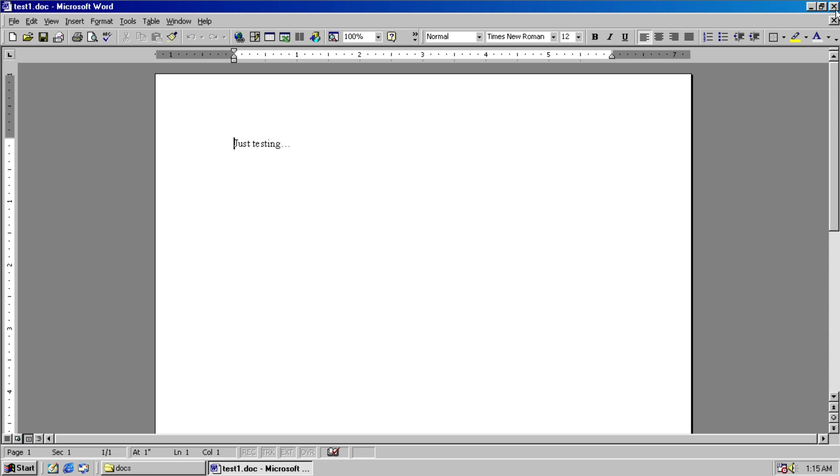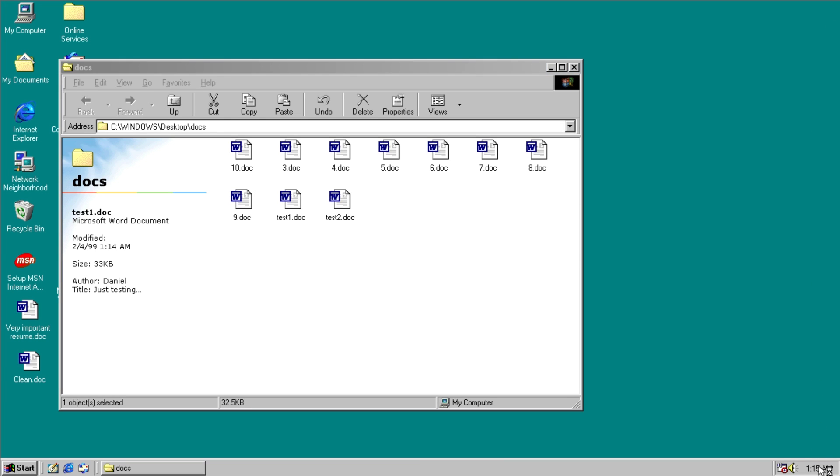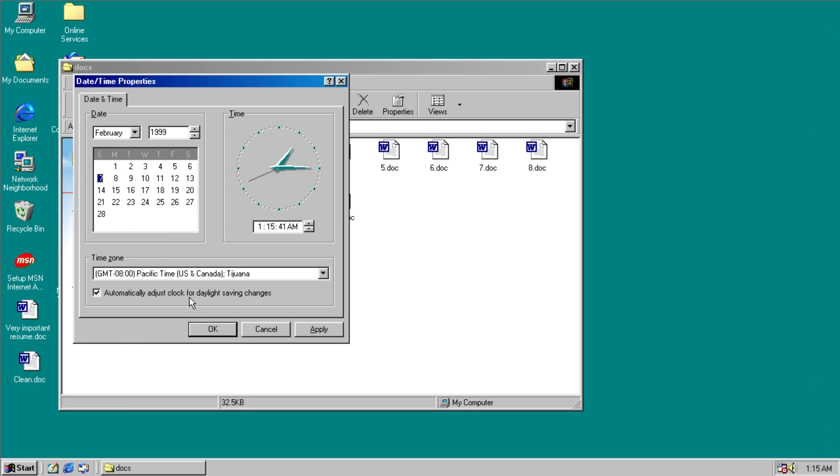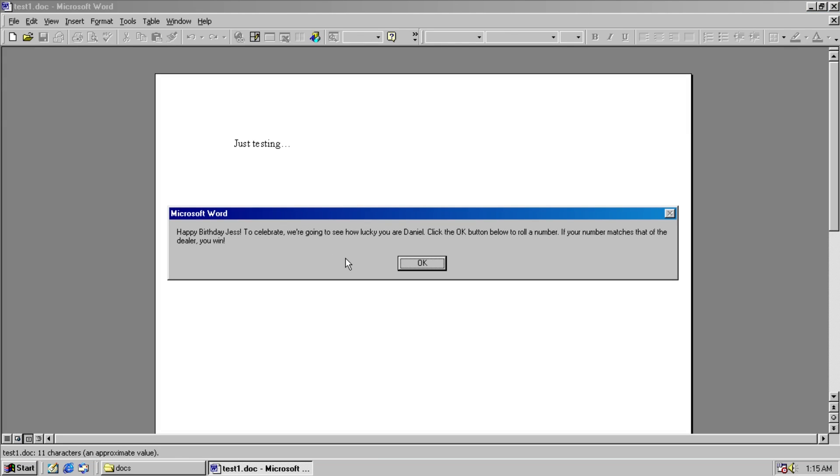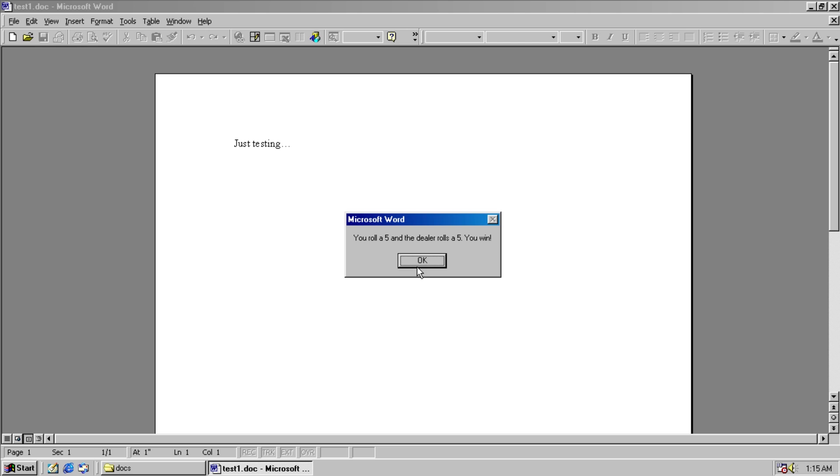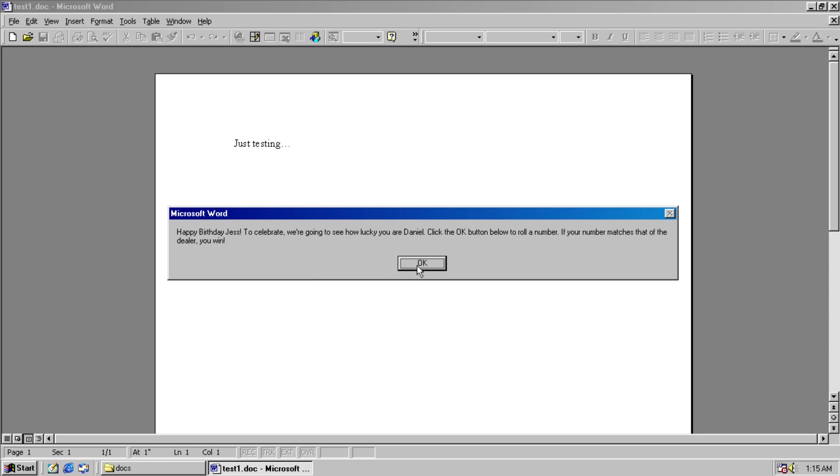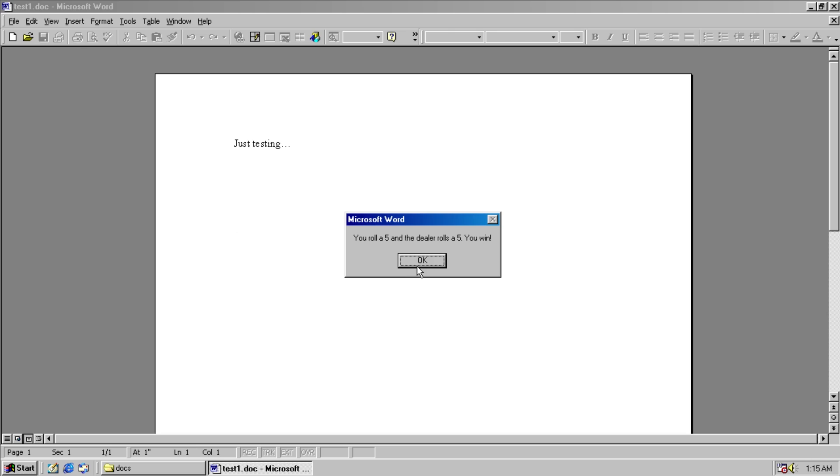We're going to go ahead and open this again. Change of the date to the seventh. And then it does it again for some reason. But then we win. We can access our document.